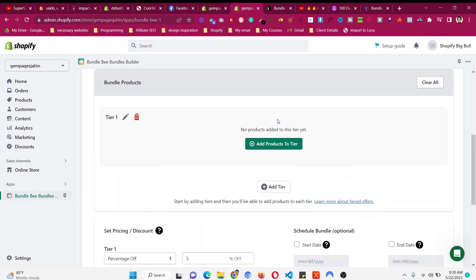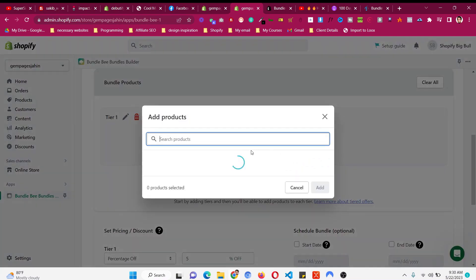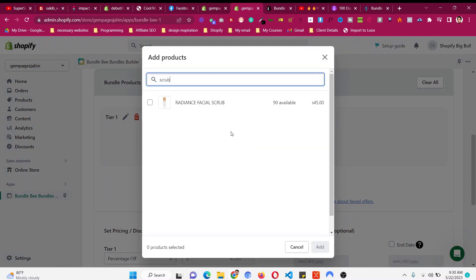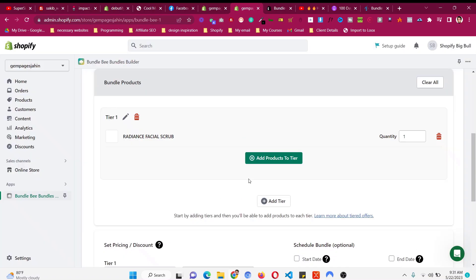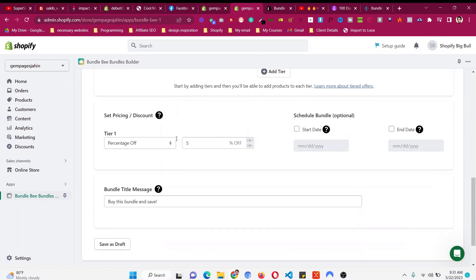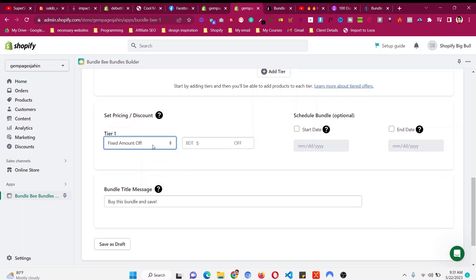Click Add Tier — Tier 1 — then Add Products to Tier. I will use the Radiance Facial Scrub product from my store, so I'll click Add. The quantity should be one, and for the discount you can give a fixed amount of five or ten dollars, or a percentage. I will go with five percent.